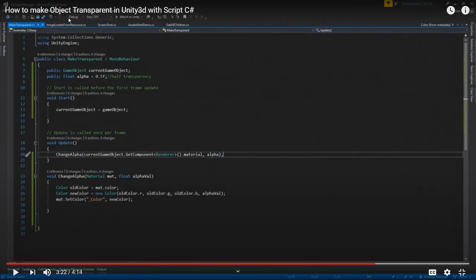This video is about how to make an object transparent in Unity 3D with a C# script, written simply for beginners. Some colleagues commented that the previous version had serious performance issues.